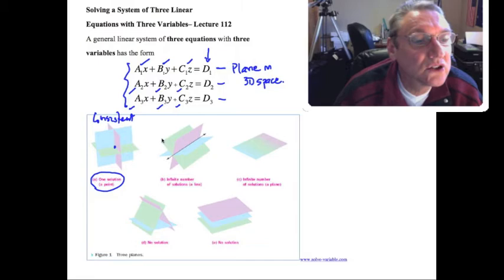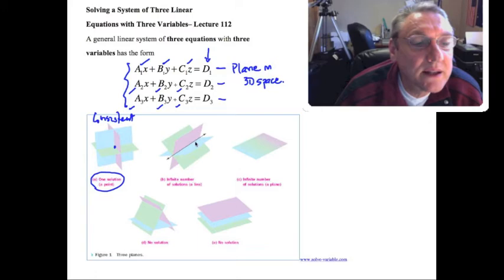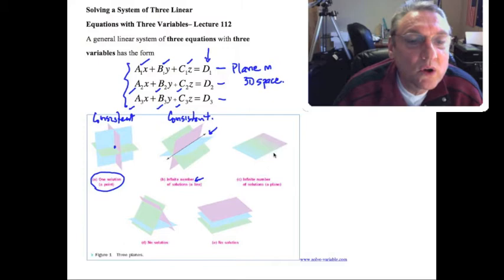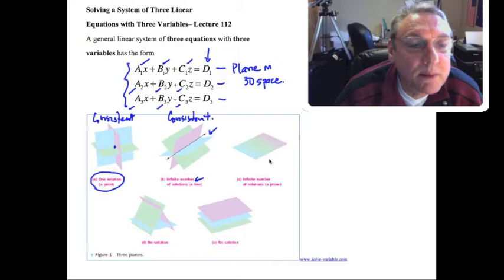The next case is where all three planes intersect at a line — this is also consistent, but with an infinite number of solutions. Thirdly, all three planes could be coincident, meaning they're really all the same plane just expressed differently, giving us again an infinite number of solutions — another consistent system.